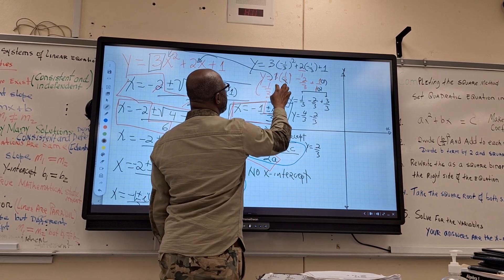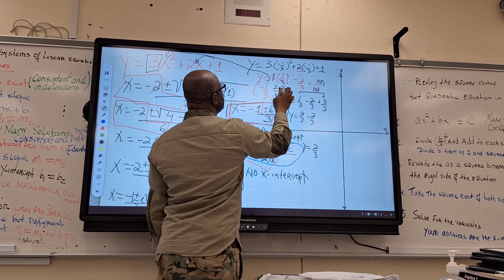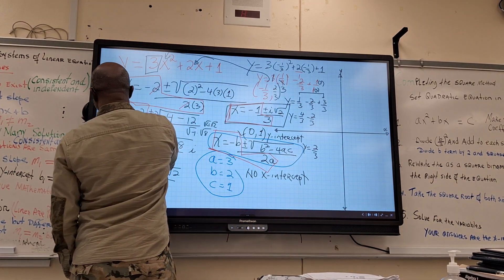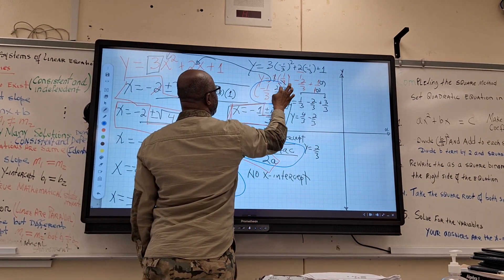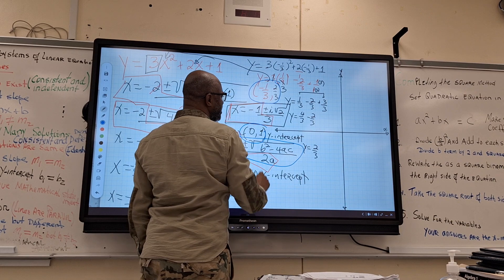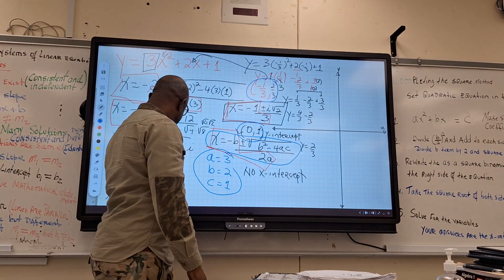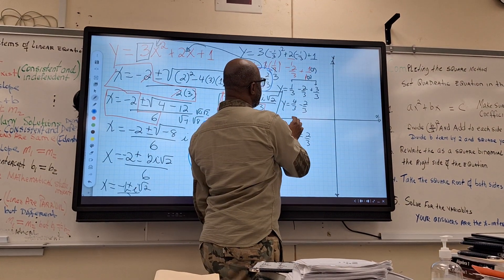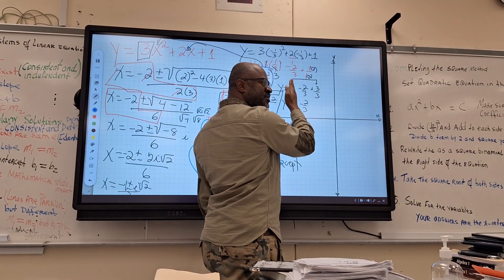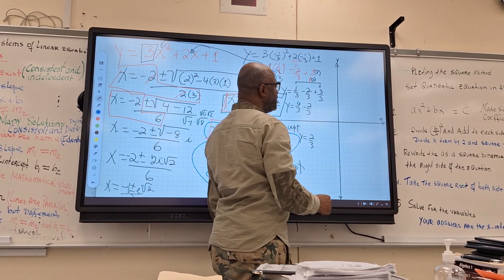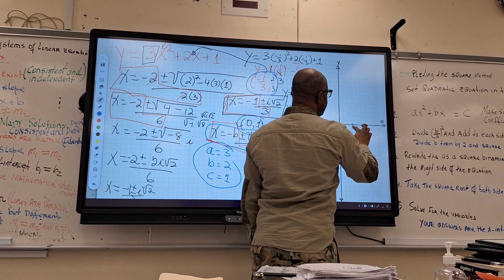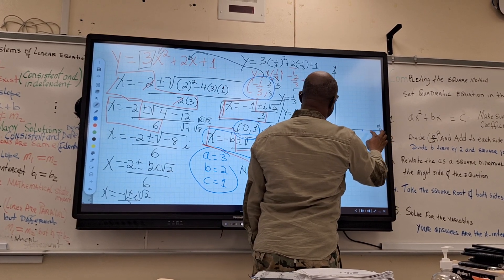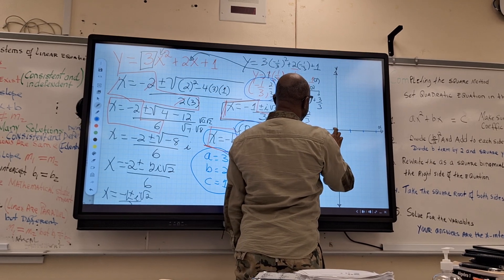That gives you the entire vertex: negative 1 third, 2 thirds. Those are the two points we need to plot — the vertex and the y-intercept. We are going to use 3 squares for 1 unit, because we are counting by thirds: 1 third, 2 thirds, 3 thirds equals 1 unit. So every 3 squares equals 1 unit on the graph.